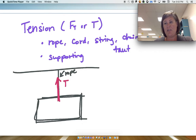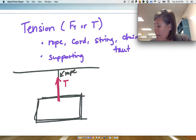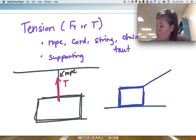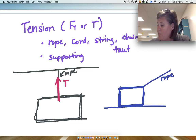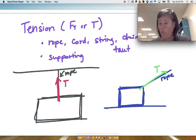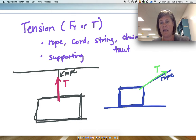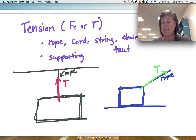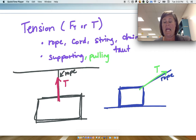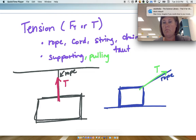Another tension example: if we have a box and we're pulling it with a rope, there is a tension force along that rope in the direction we're pulling. You can think of tension as pulling — it's a supporting force that acts along the rope, string, or chain.